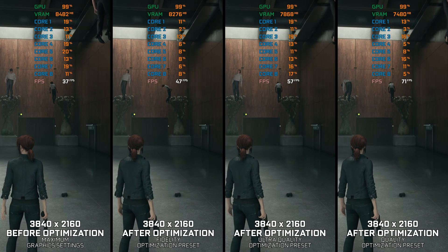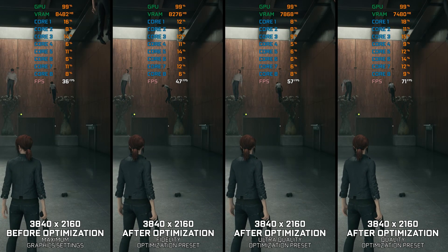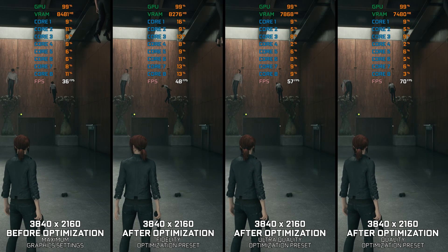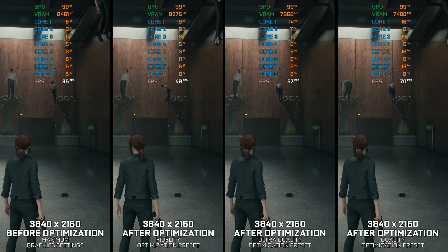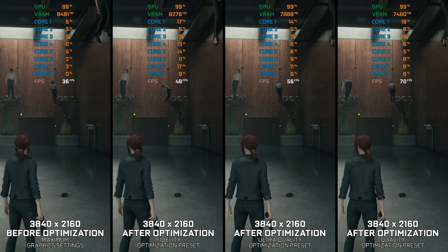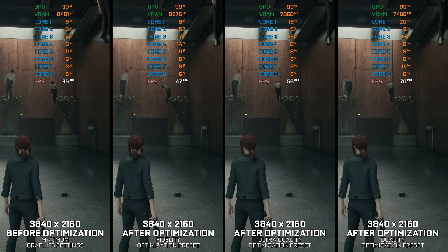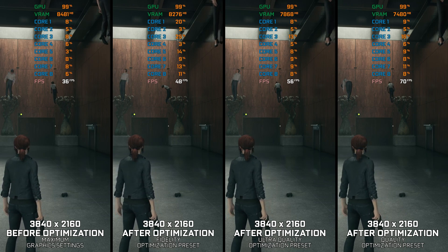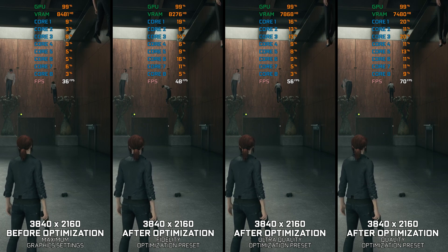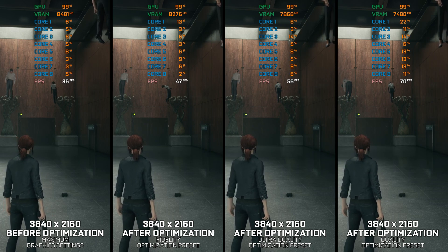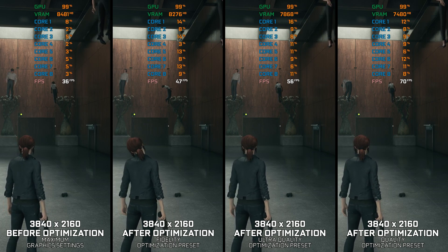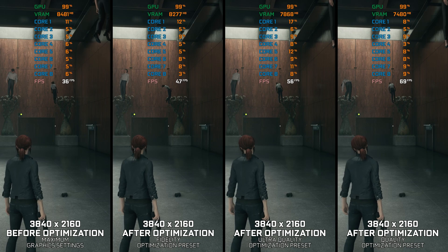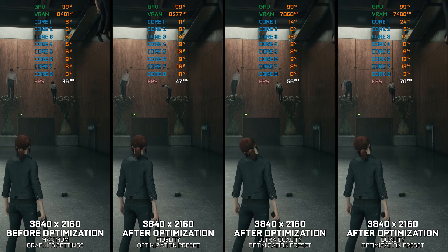Control Ultimate Edition is a critically acclaimed third-person action-adventure game by Remedy Entertainment, where players gain supernatural abilities and uncover the secrets behind the Bureau. It is also one of these games that require a bit more PC hardware power to run.